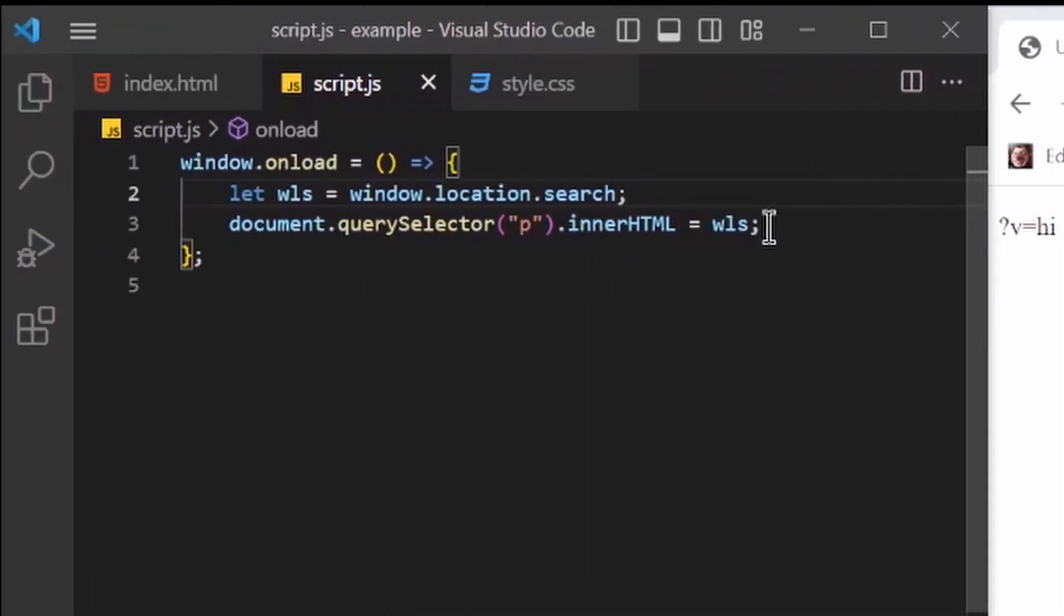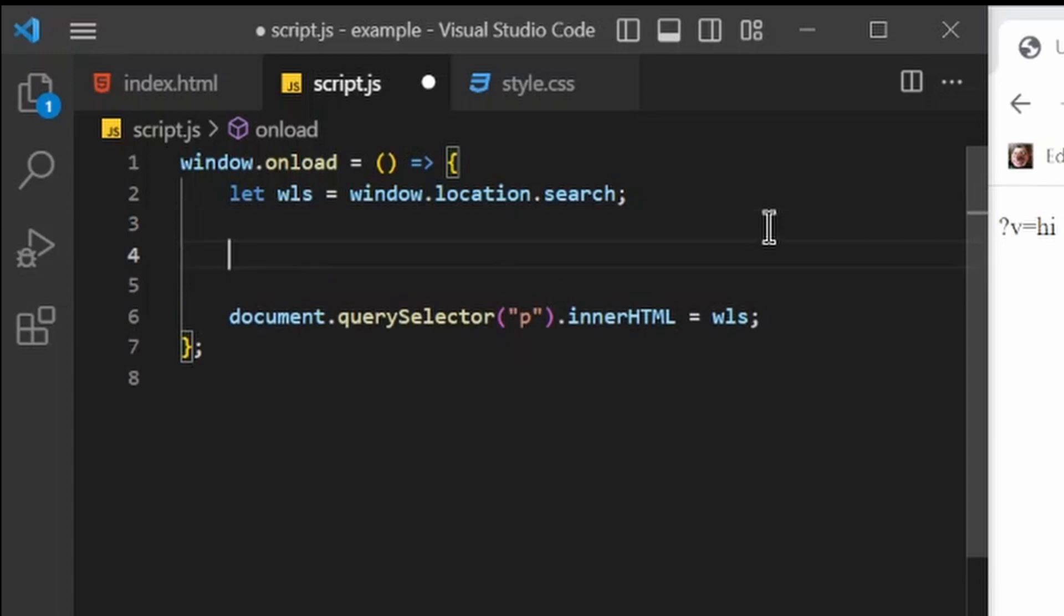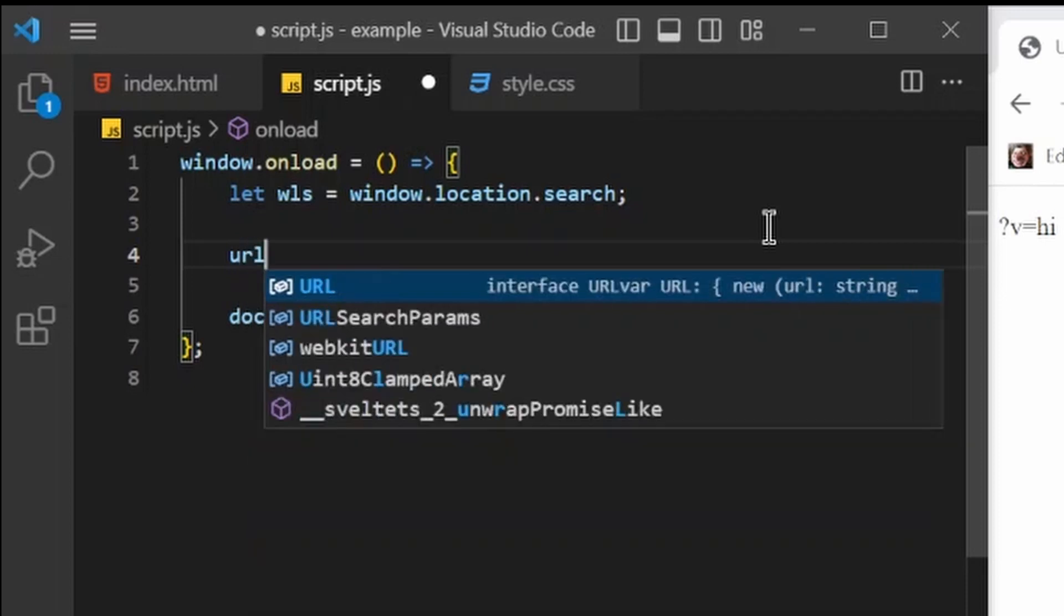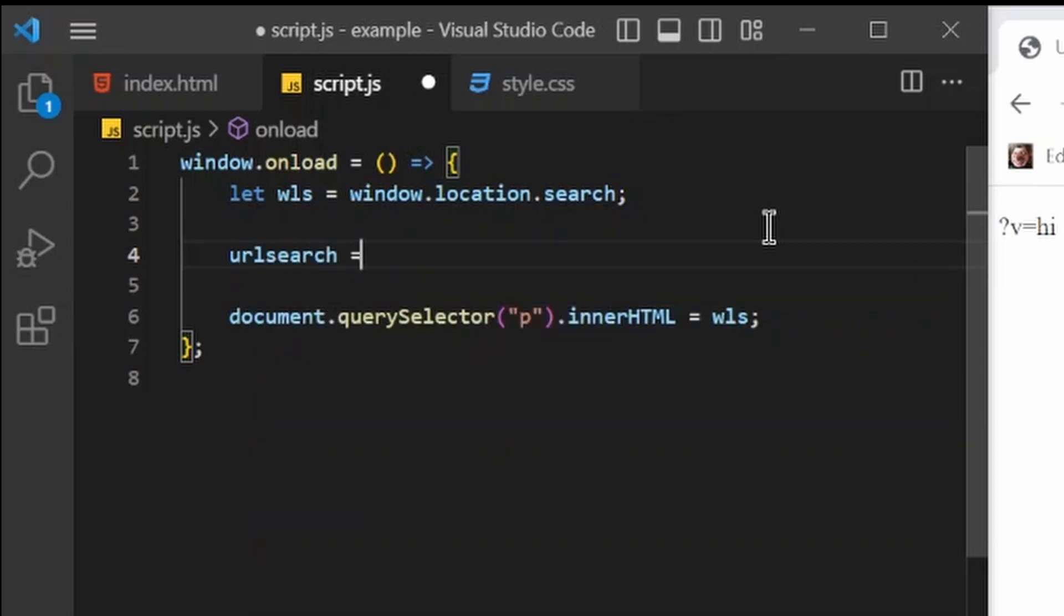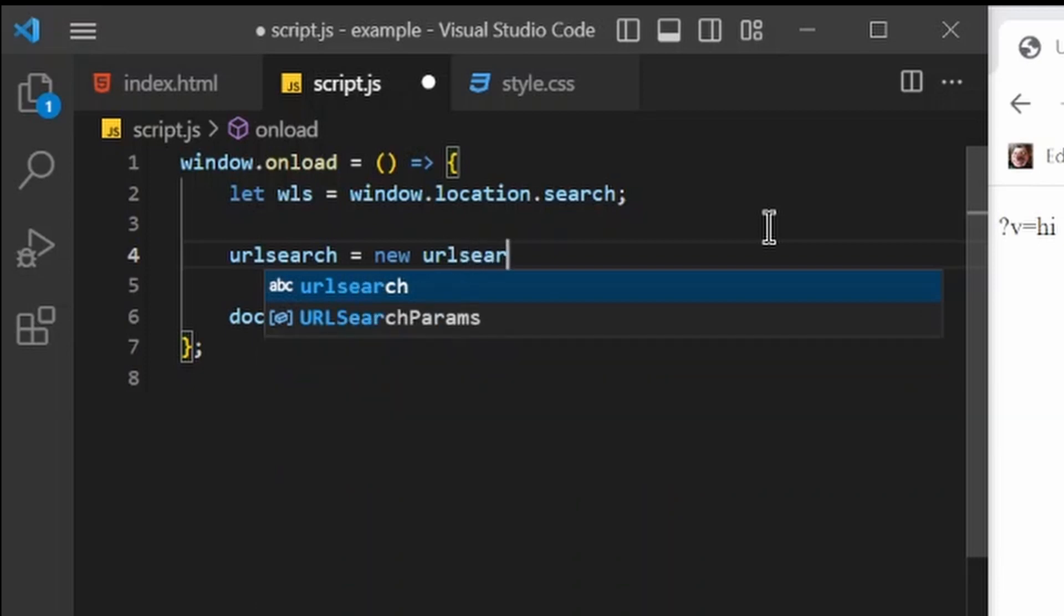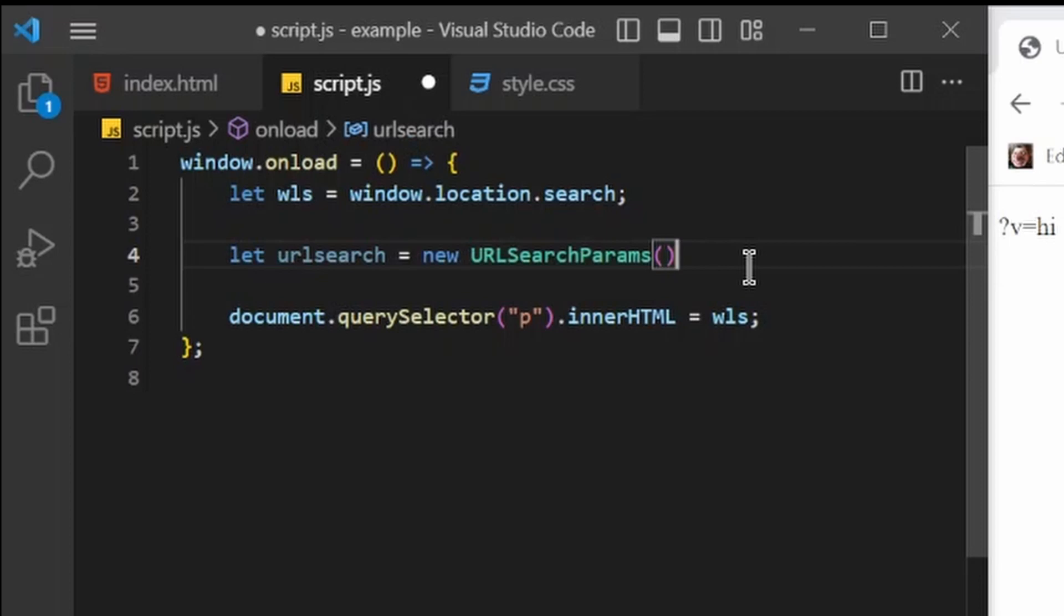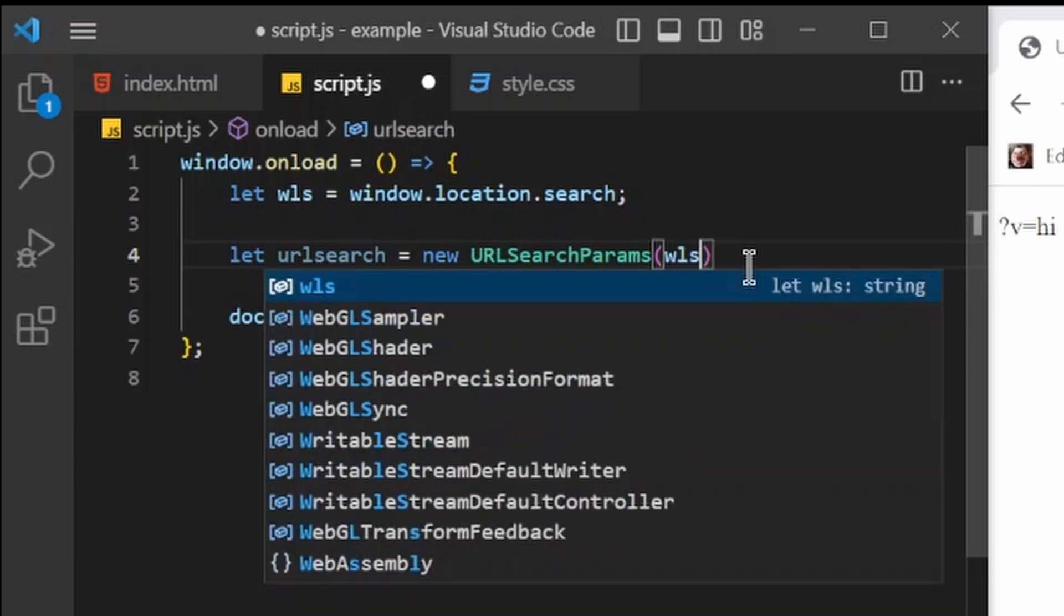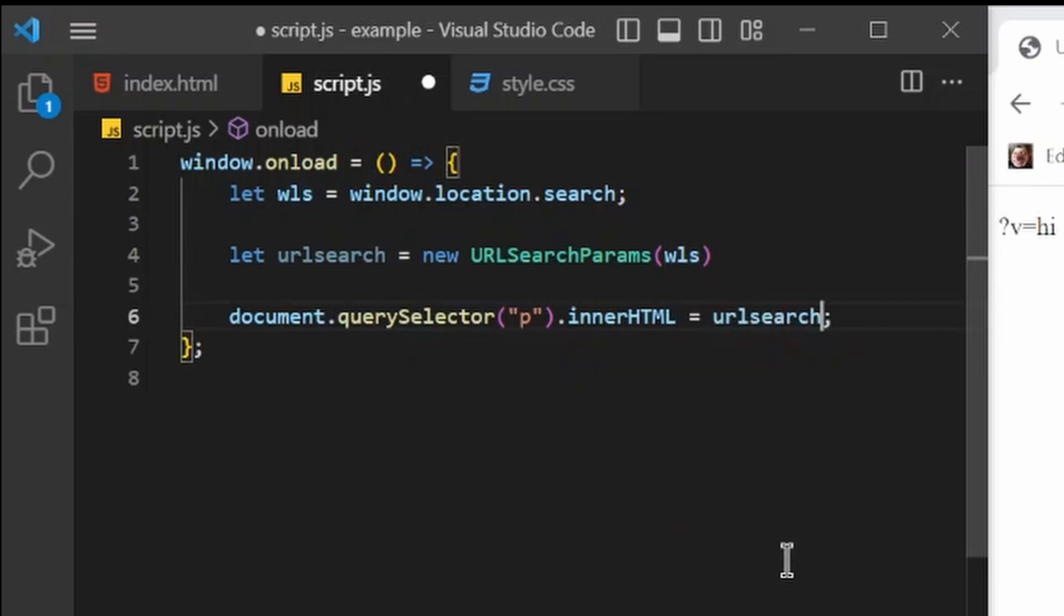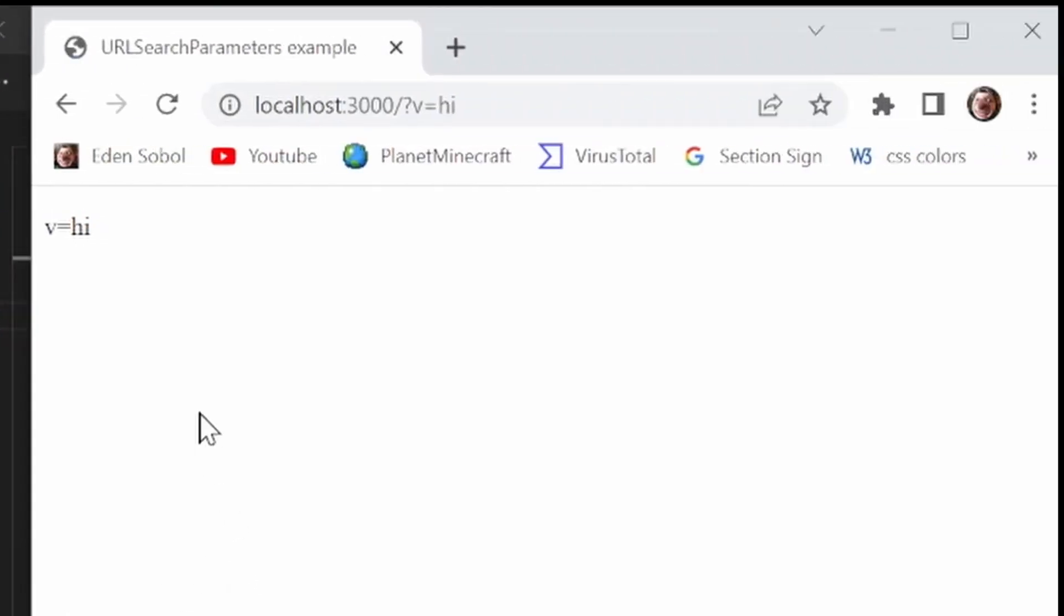So we can do a new URL search parameter with the argument of our window.location.search. And if I set this to that, nothing should happen, aside from this, nothing much will change.